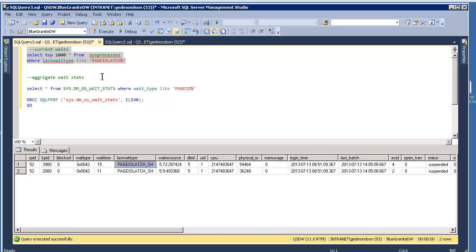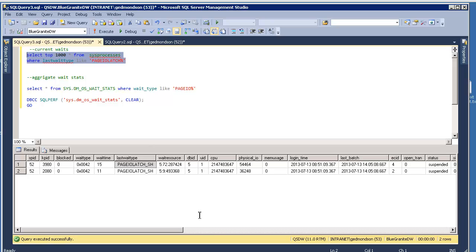So if your users are complaining currently that their queries are taking a long time, and you go ahead and run this query, and you get a lot of results back, you know it is because your throughput, you're constrained on your throughput on your megabytes per second.